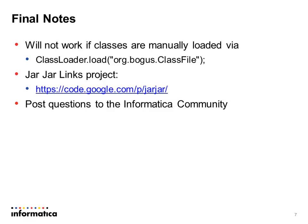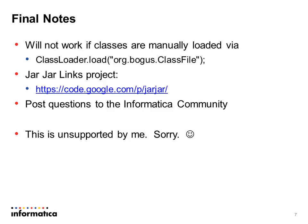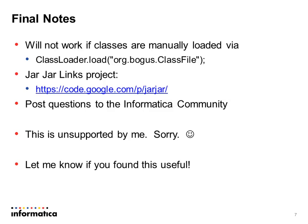The URL for the jar jar links project is on the Google code site. And if you have any questions about this, feel free to post questions to the Informatica community, but remember I didn't write this, so I don't support it. If you are having problems, please post to the site. I may be able to respond. Others might respond, but as a community, if everyone contributes, then we all benefit from that. And last but not least, please let me know if you found this recording useful. The 10 minute expert series takes some time and I appreciate any feedback. So thanks for your time. I hope this was helpful and until next time.